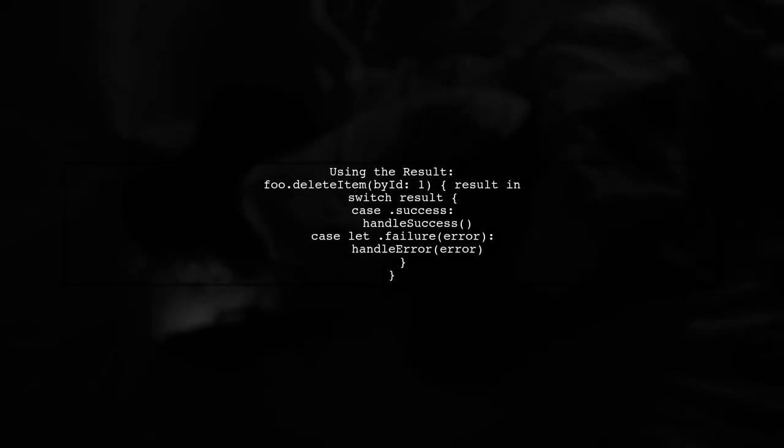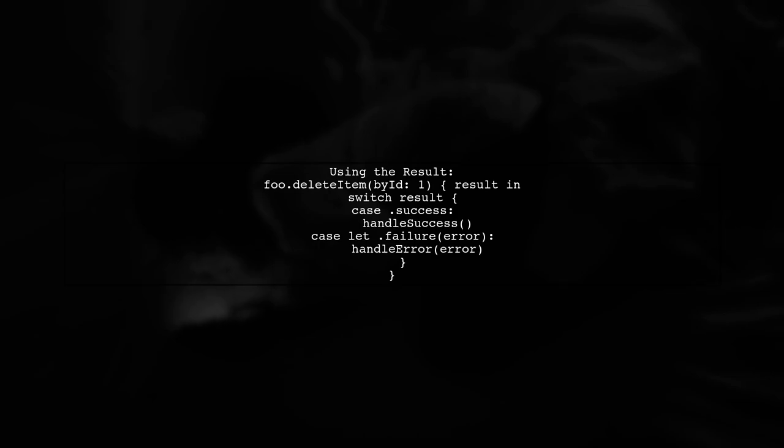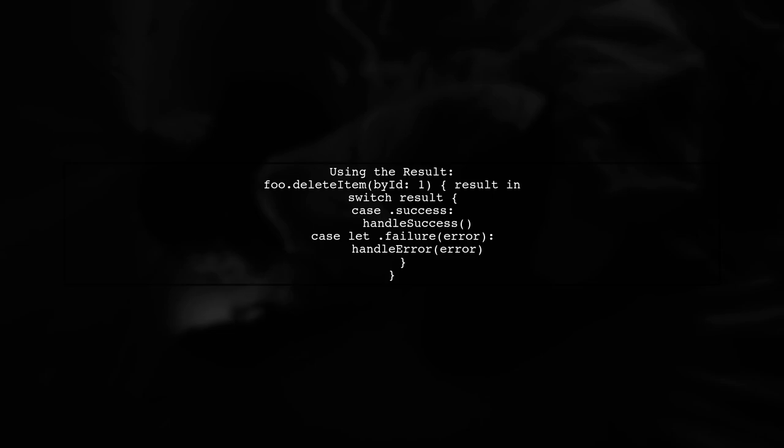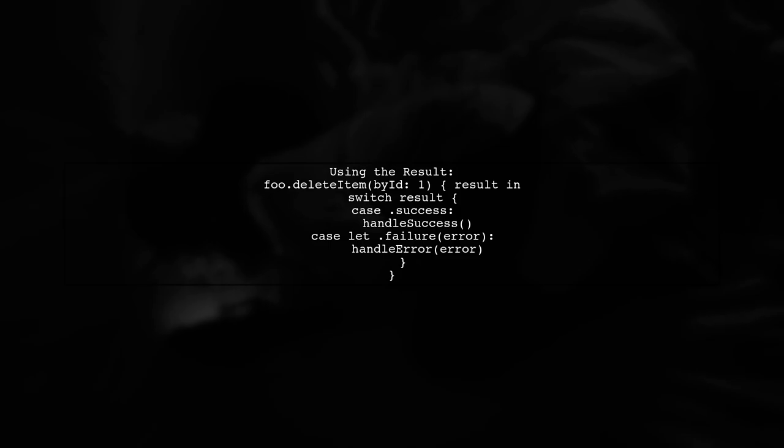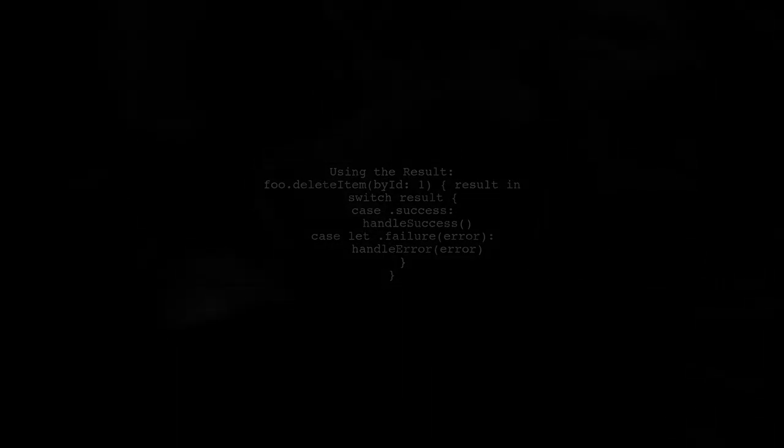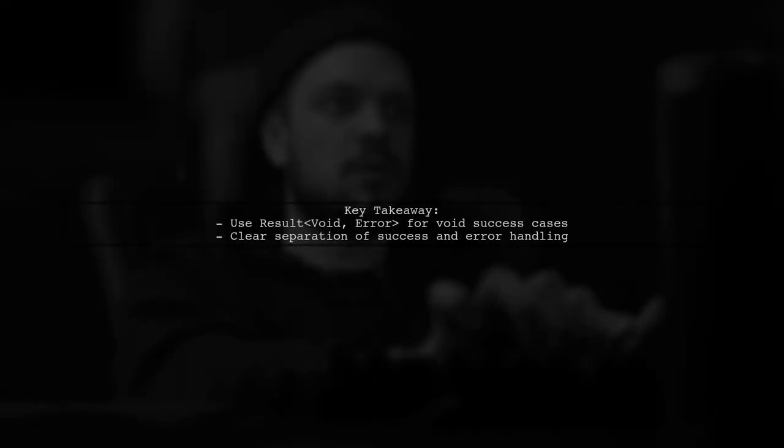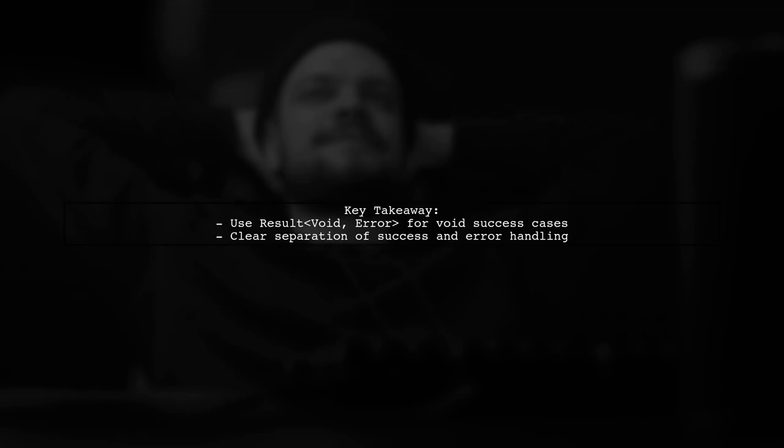Now, when we call deleteItem, we can handle the result using a switch statement. If the result is a success, we simply call handleSuccess without any parameters. This approach allows us to clearly differentiate between success and failure cases while maintaining a clean and readable code structure.